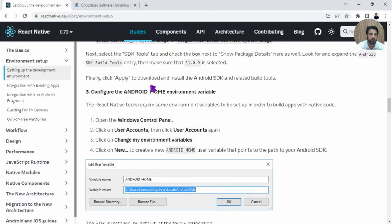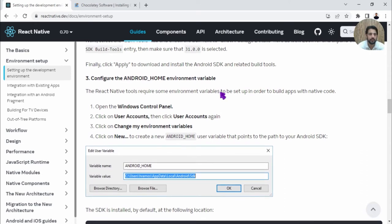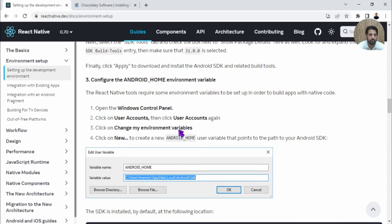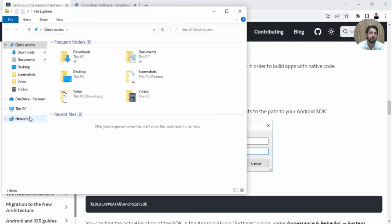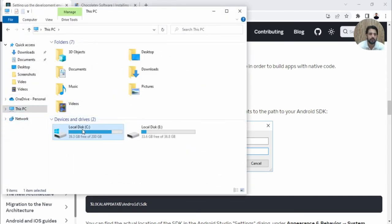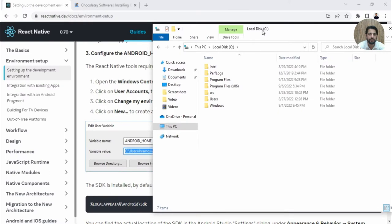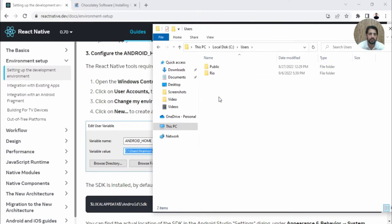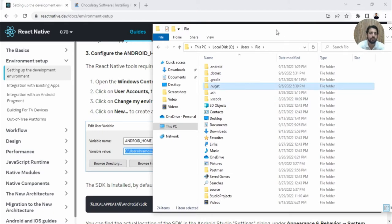Next, we need to configure these settings. What you need to do is look for the Android SDK path, which is generally in your C drive. Go to Users, then your default user—in my case, it's here.